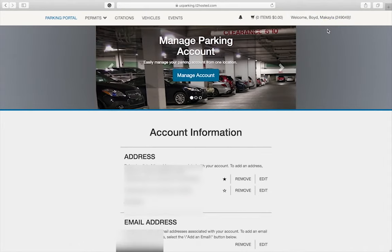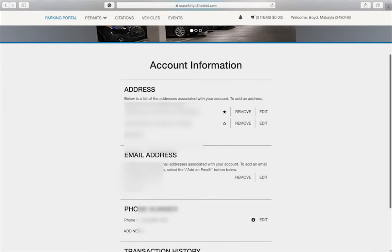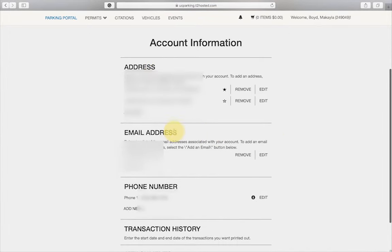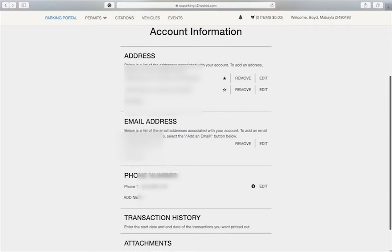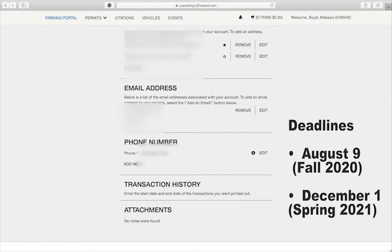Verify all information is correct. Add or edit if necessary. Your mailing address is needed to mail your hang tag, which must be displayed hanging from your rearview mirror while parking on campus. In order to receive your hang tag before the semester starts, be sure you meet the listed deadline.